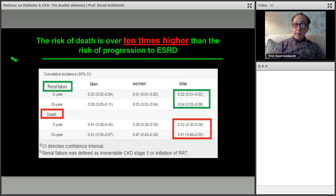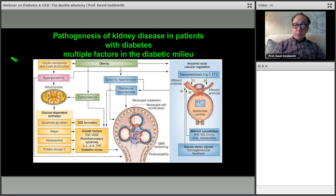We must understand that all drugs may reduce blood sugar, but not all drugs have additional actions beyond that. This is one of the biggest areas of excitement in the last four to five years.